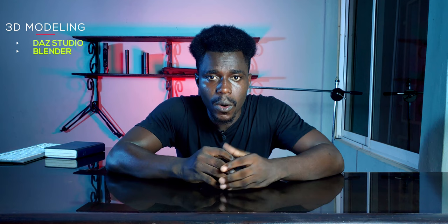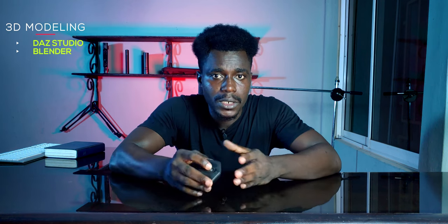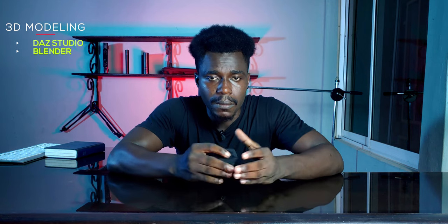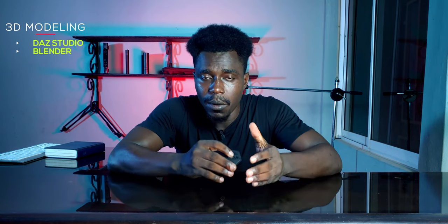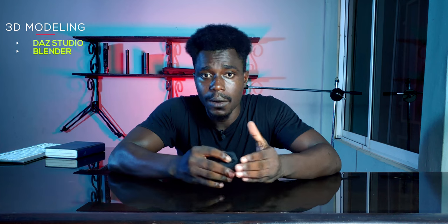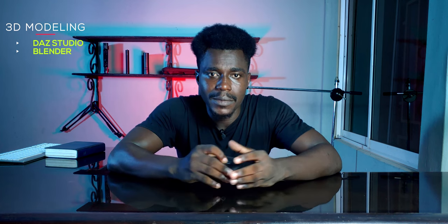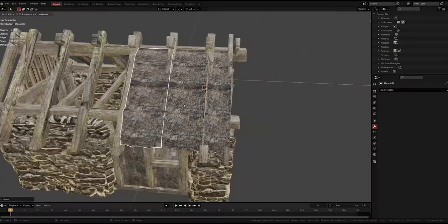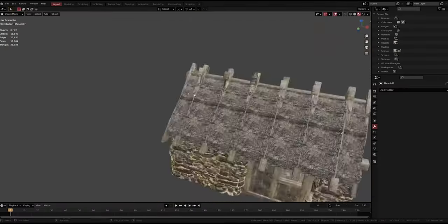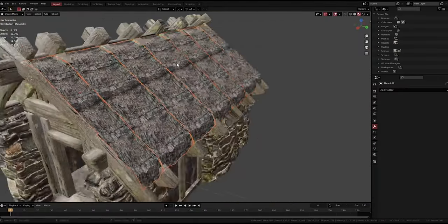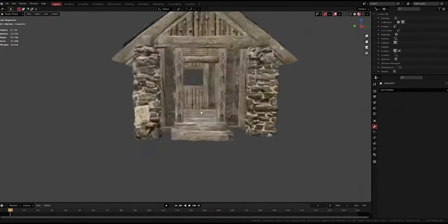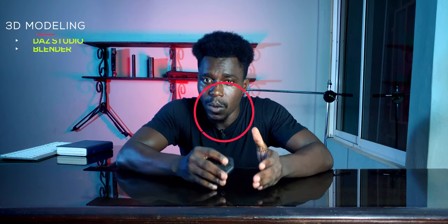Second, there is an app called Daz to Blender, which you can download for free and work within both softwares without any struggle. None of the other apps tested were capable of this. You can choose to use Blender alone if you want to start modeling from scratch — Blender is capable of any form of modeling. Daz Studio comes in if you don't want to waste time modeling or rigging.